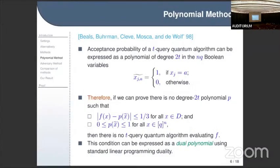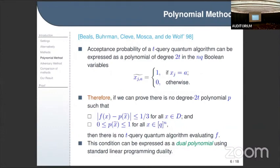We want a degree-2t polynomial p that approximates the function f. This means it is at distance at most one-third on all inputs in the domain, and it's bounded between zero and one for all possible inputs. If you run your algorithm on an input outside of your domain you have no guarantees, but the acceptance probability should still be a real number between zero and one.